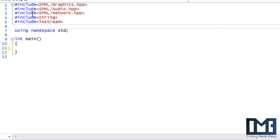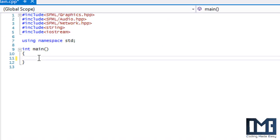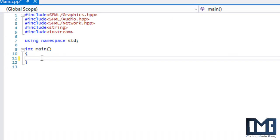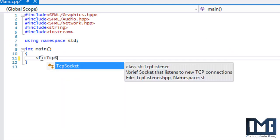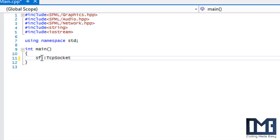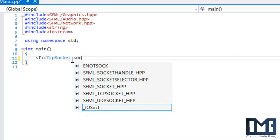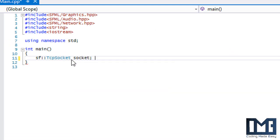Make sure you include network.hpp. To start off, we're going to create something called a TCP socket and we're just going to call it 'socket'. A socket is something that we can use to send and receive data — that's the simple way to explain it.